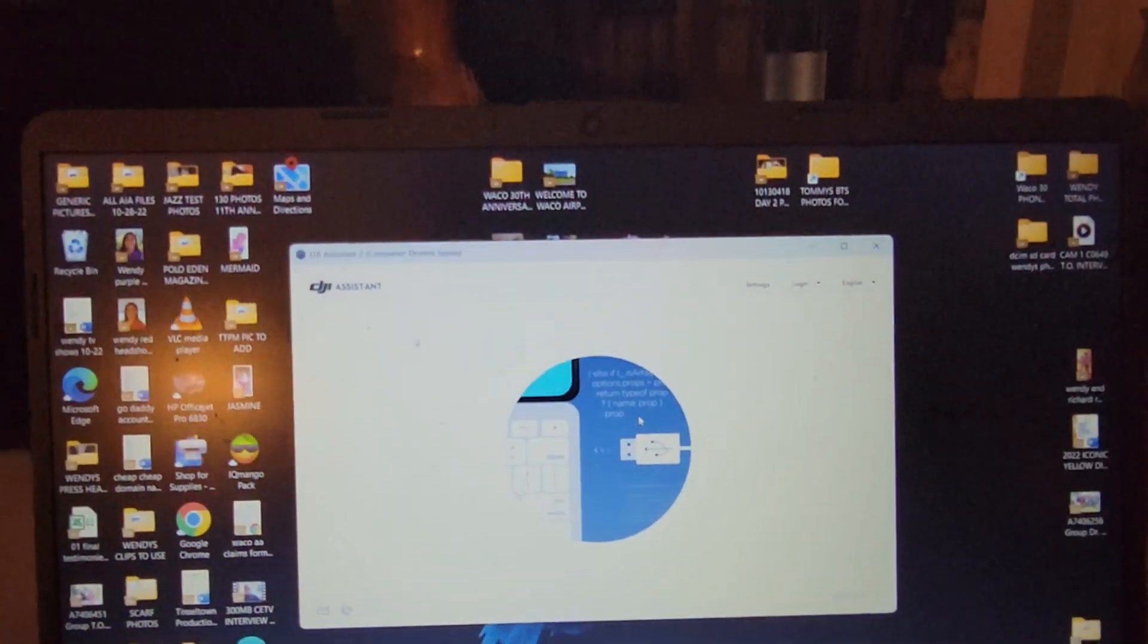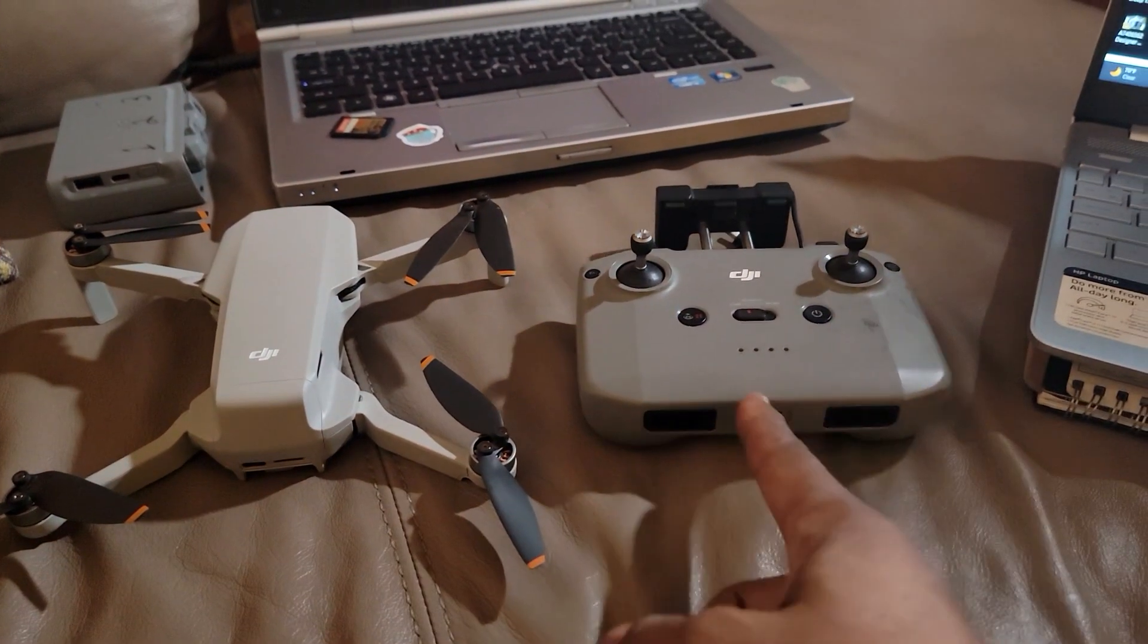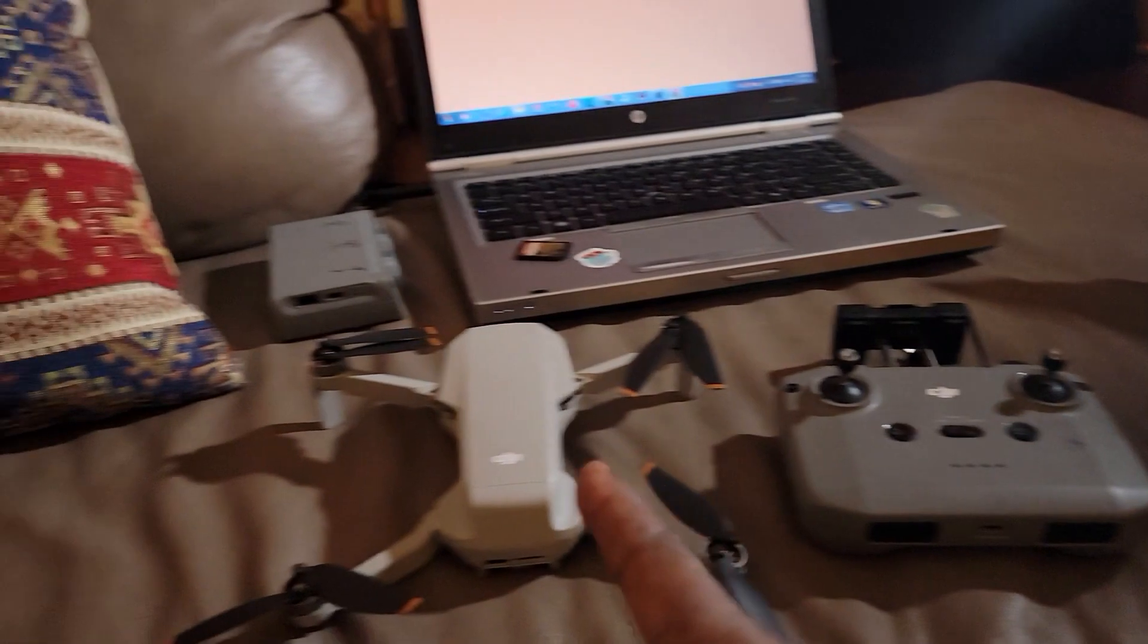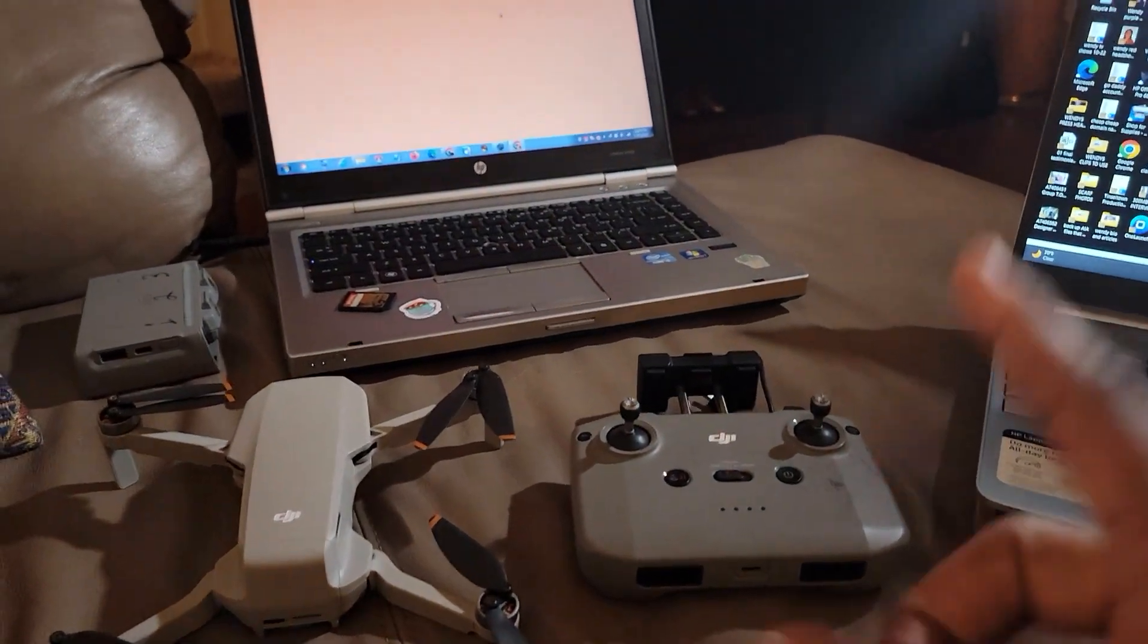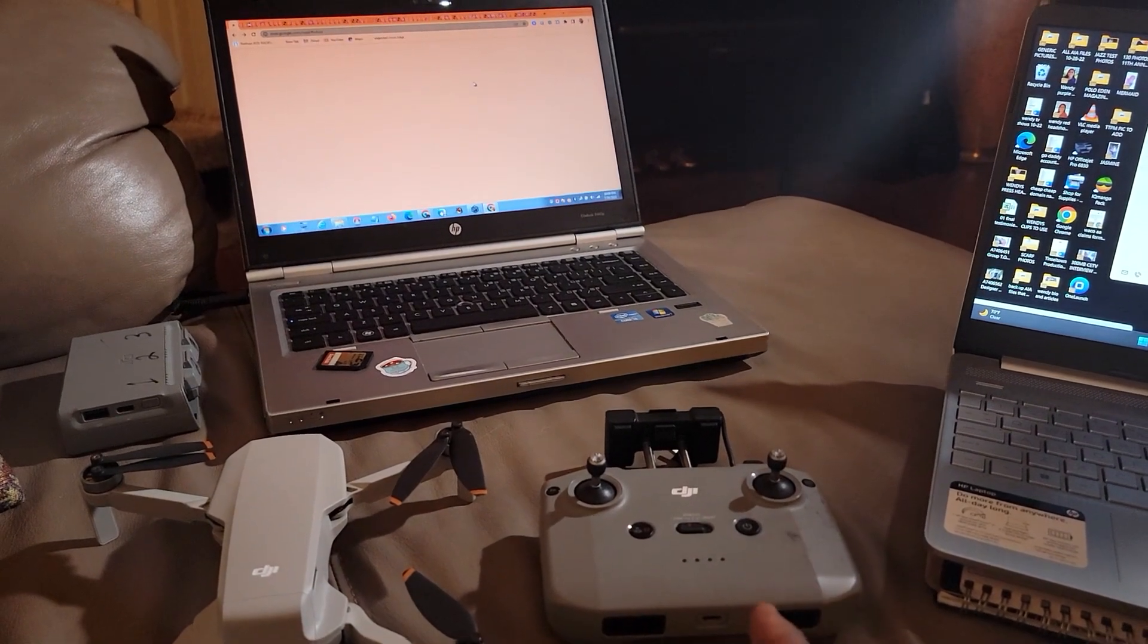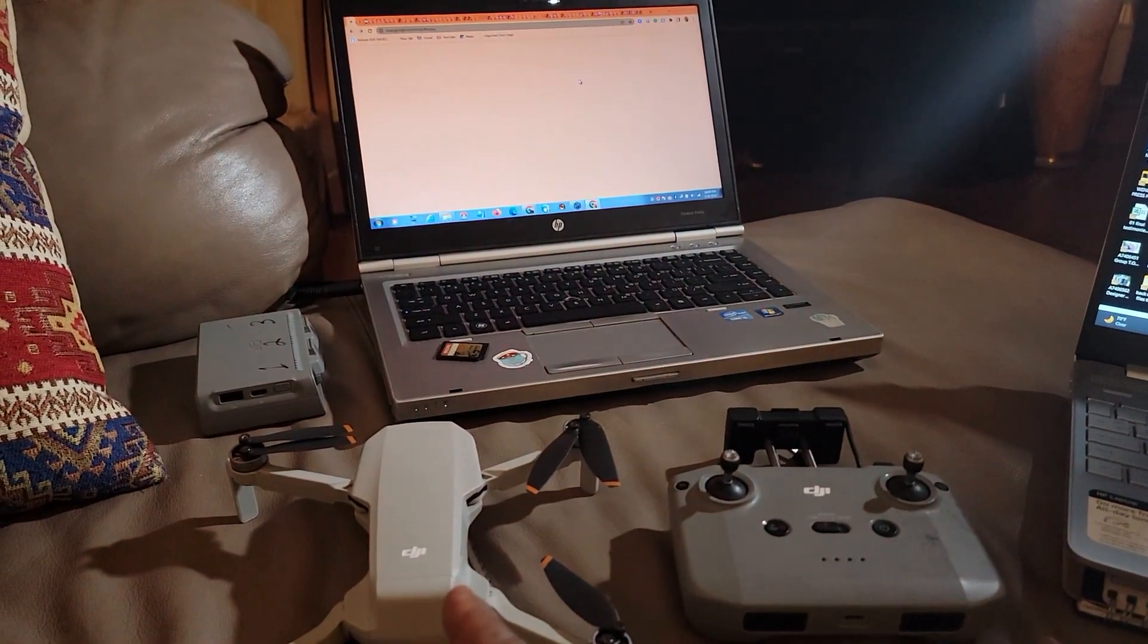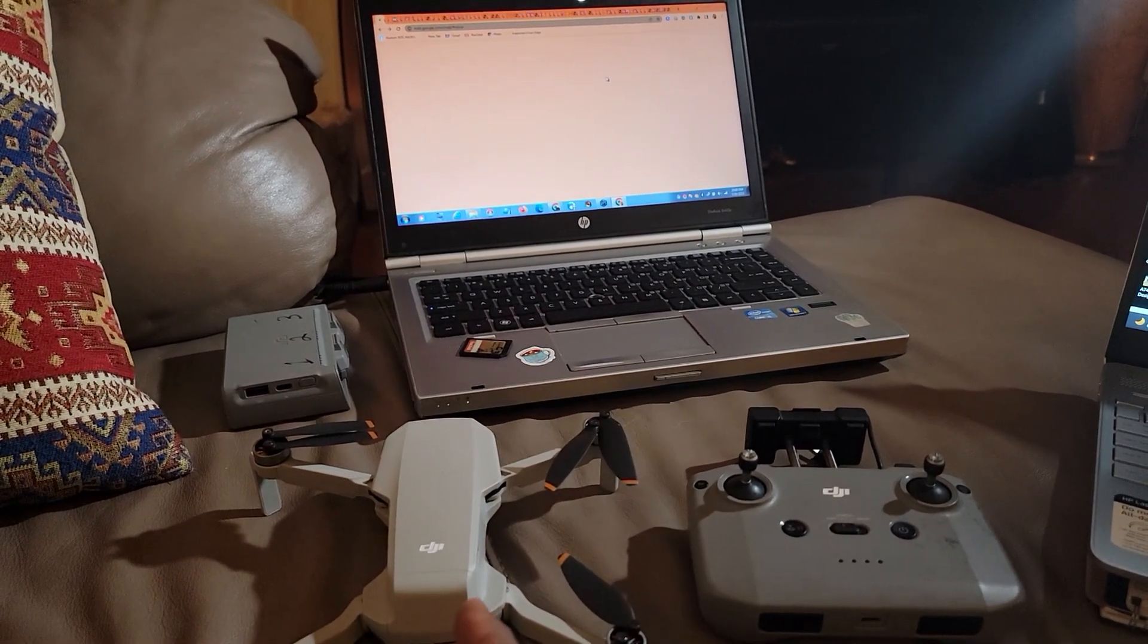Next, you're going to have your remote controller and your drone, but do not turn these both on at one time. So we're going to refresh the drone remote controller first, then we're going to refresh the actual DJI Mini 2 drone itself.